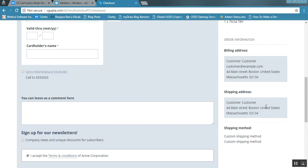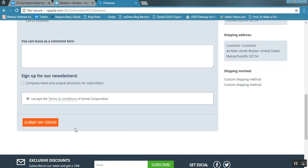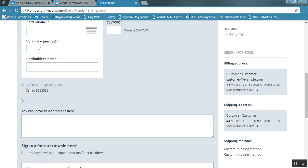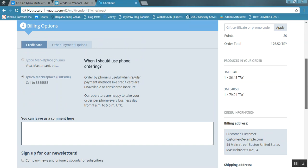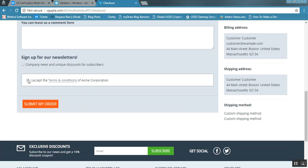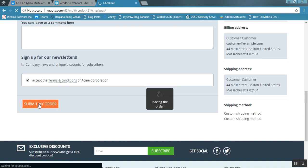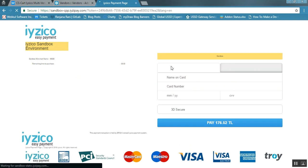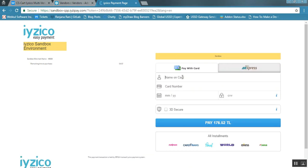After accepting the terms and conditions of the vendors, the customer can submit the order via iZico Inline. For iZico Marketplace Outside, the customer selects that payment option, accepts the terms and conditions, and submits the order. The customer is then redirected to the iZico payment gateway website, where they can enter their card details and click the pay button.